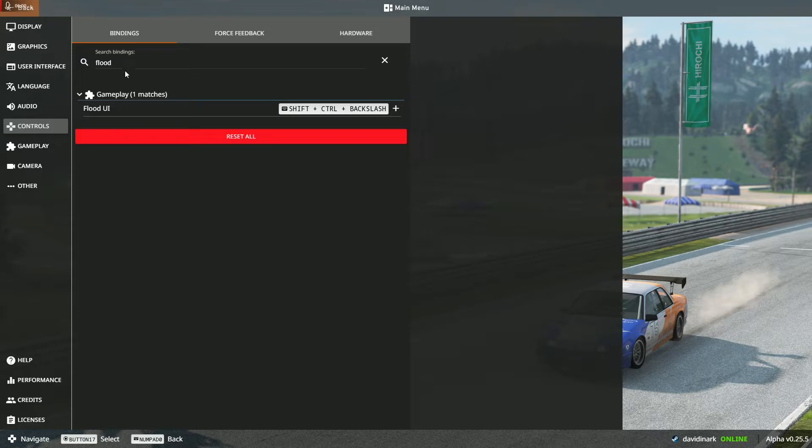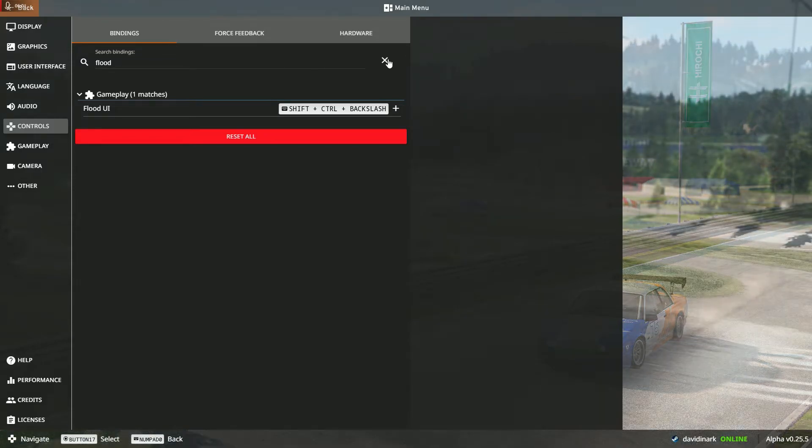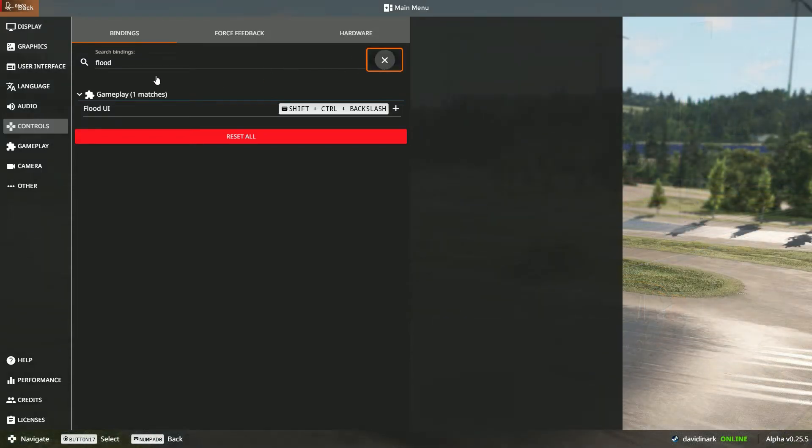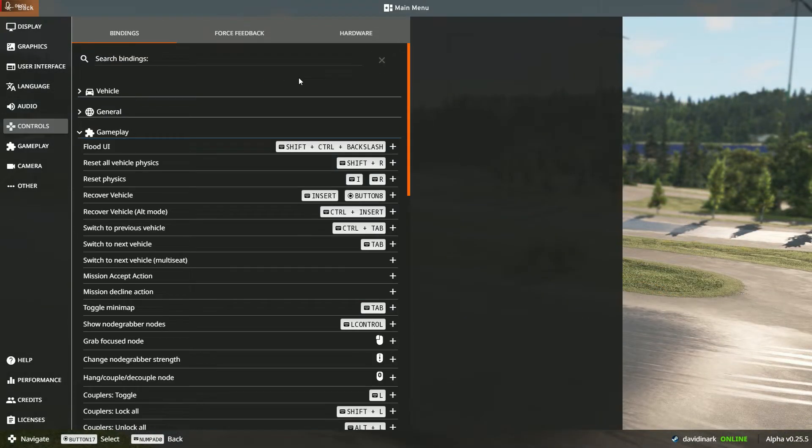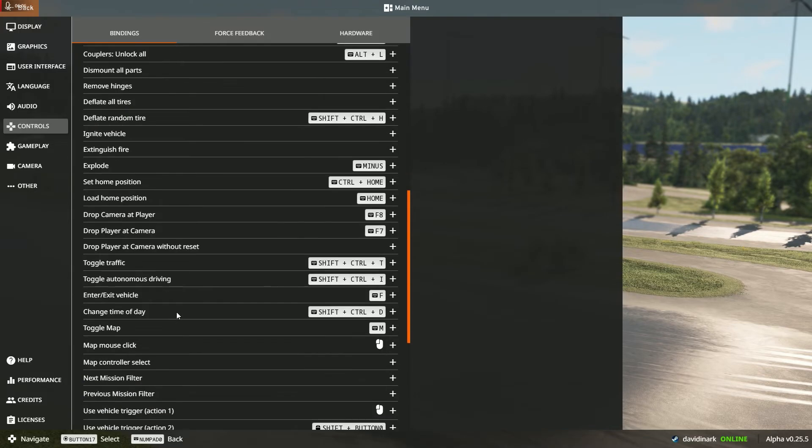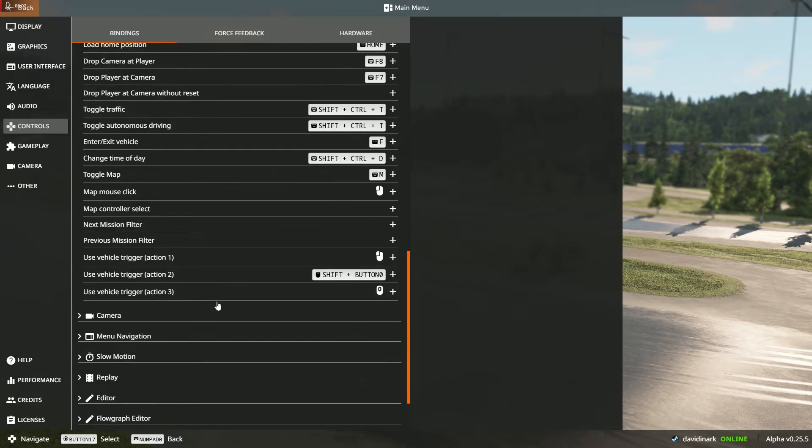In order to clear out the search, I can click the little X next to search bindings. Notice that everything is back to normal.